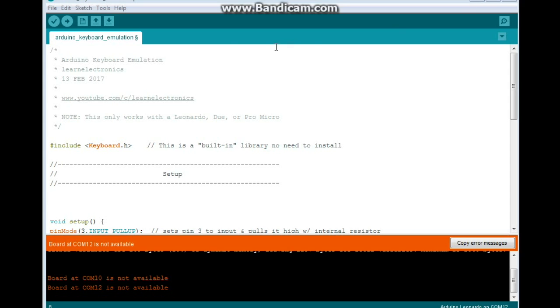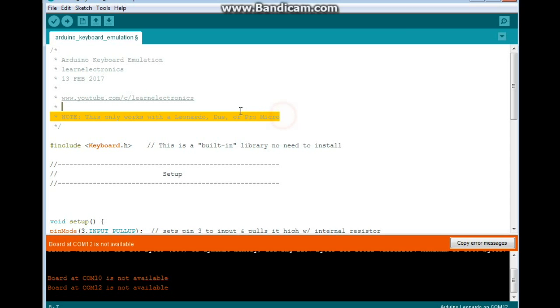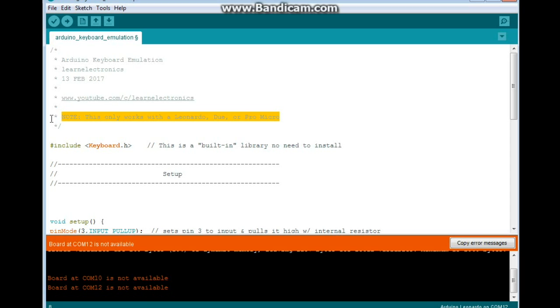All right, here is the code for our Arduino keyboard emulation. Keep in mind this only works with the Leonardo, Due, or Pro Micro, because you need to have an Arduino that uses that 32U4 chip. It has the built-in USB transceiver. The Uno and Mega don't have it.